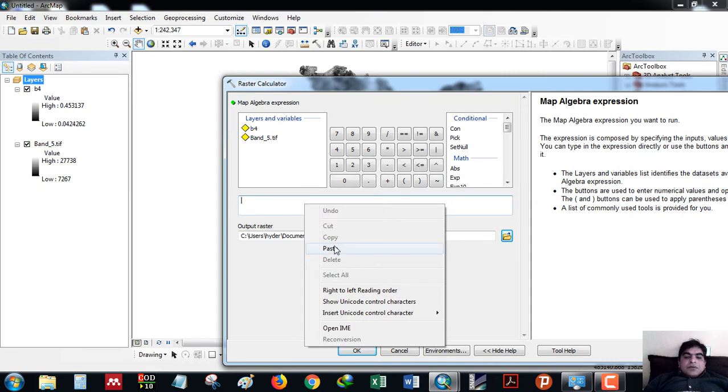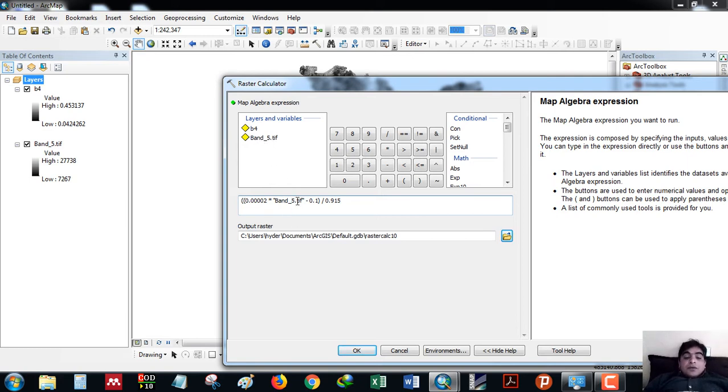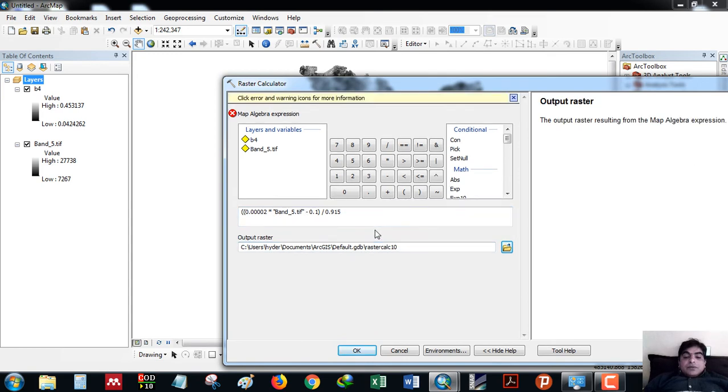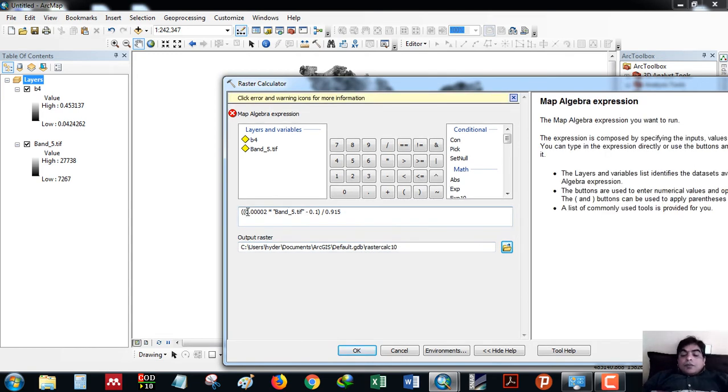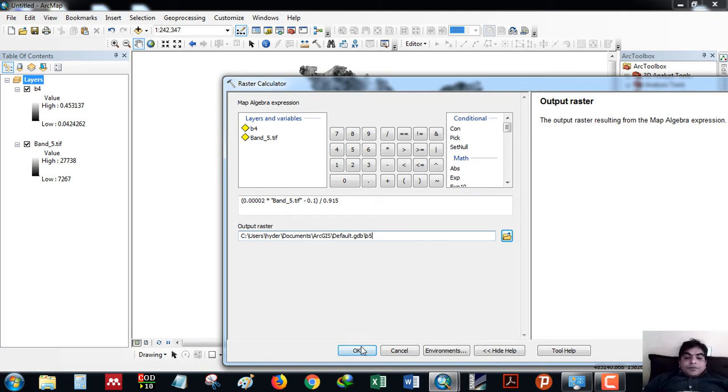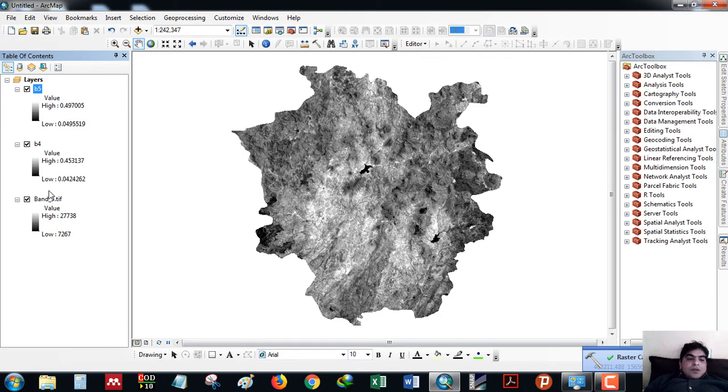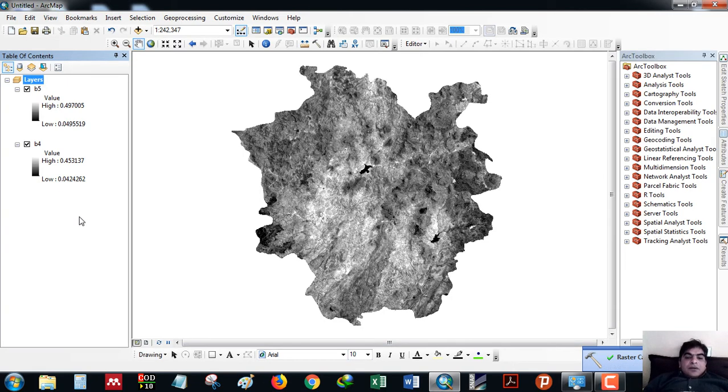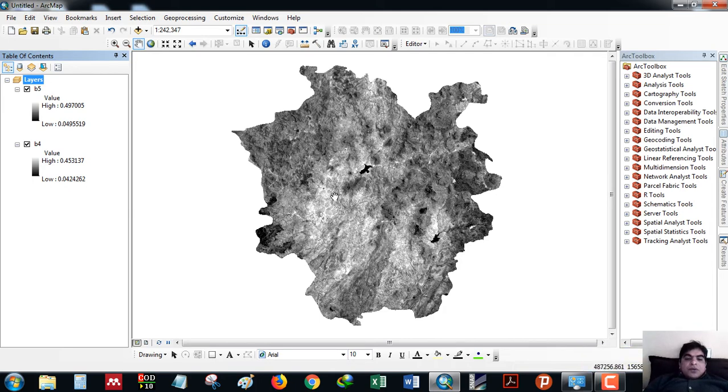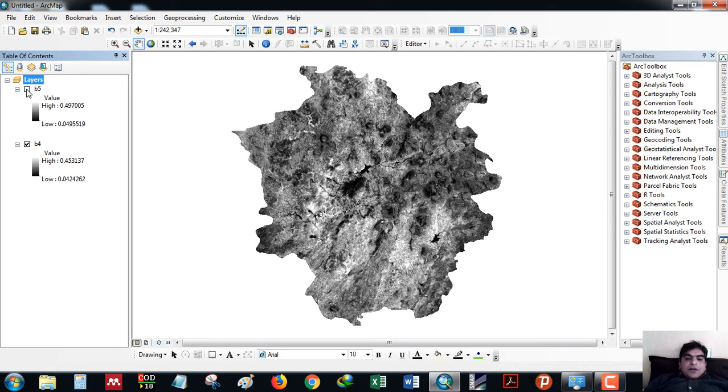Next, I will do the same for band number 5. The name is the same, so I changed only the number here. Band number 4 and 5 is done. As you can see here, in this region there is more vegetation, so the values are high.